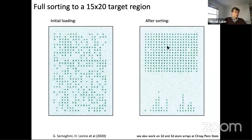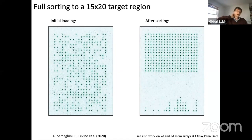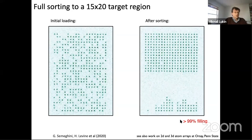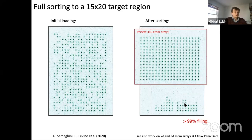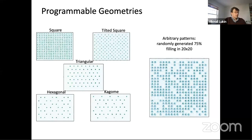We then sort the atoms. After sorting, each single trap is loaded with about 99 percent probability. Putting 99 percent to the power of 300 means there are still some errors, but with high probability we can load essentially perfect arrays. We are not limited to square lattices — we can create arbitrary patterns in two dimensions, assembling any desired atomic arrangement.